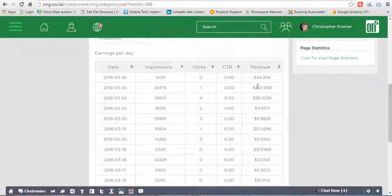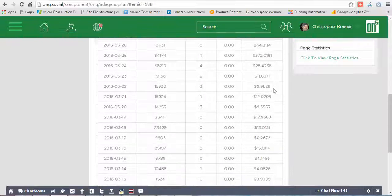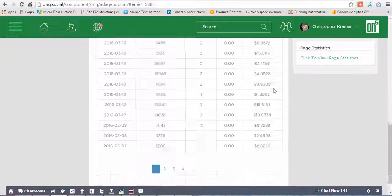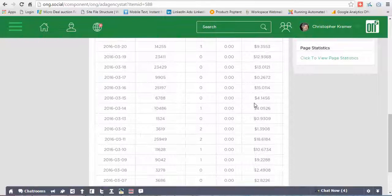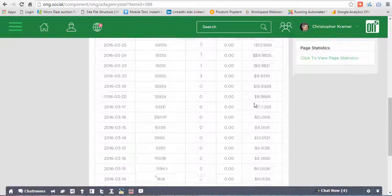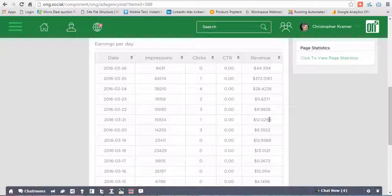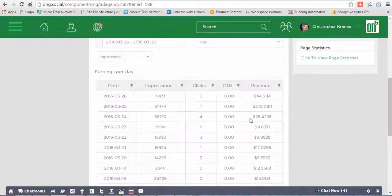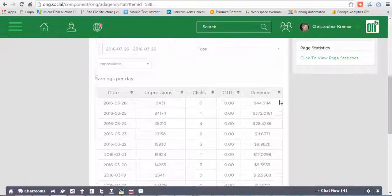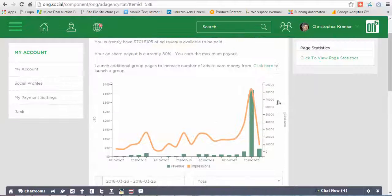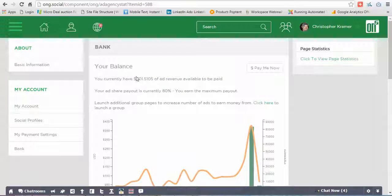I've made seven hundred dollars in the last month or so, so it's been pretty huge. Yesterday was my biggest day — $372 for the day. On average I've been doing $10, $20, $30 a day, and today is $44, so there's a little spike from the campaigns that I'm running.